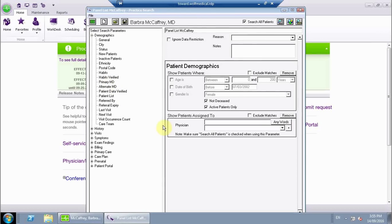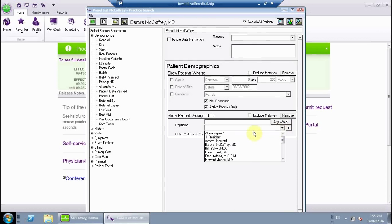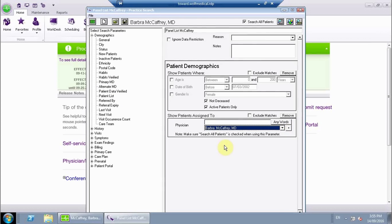We're going to select Dr. McCaffrey, as this is the list that we're wanting to get for her.